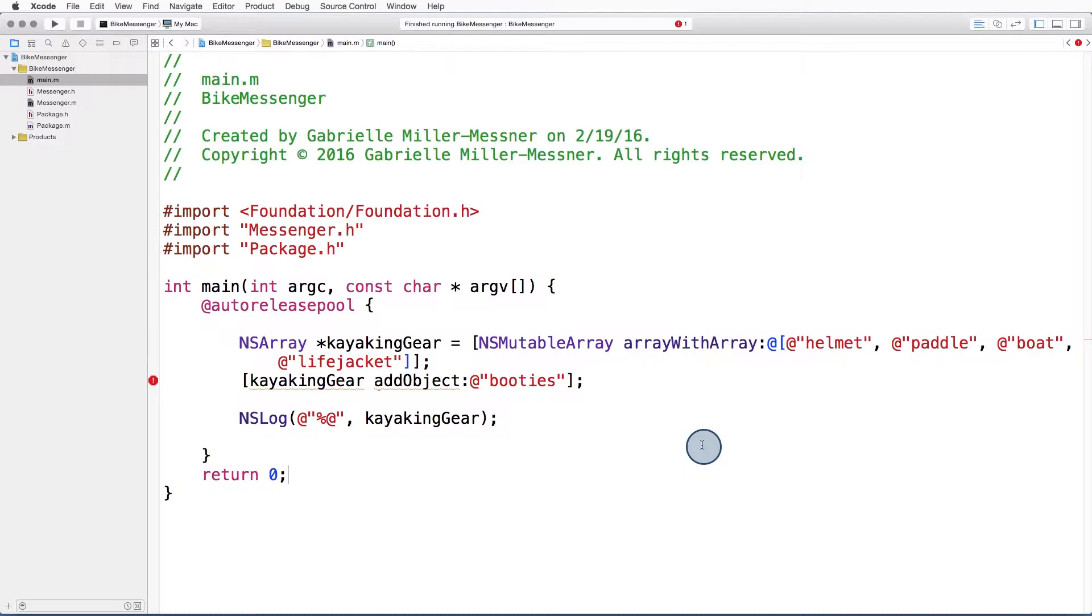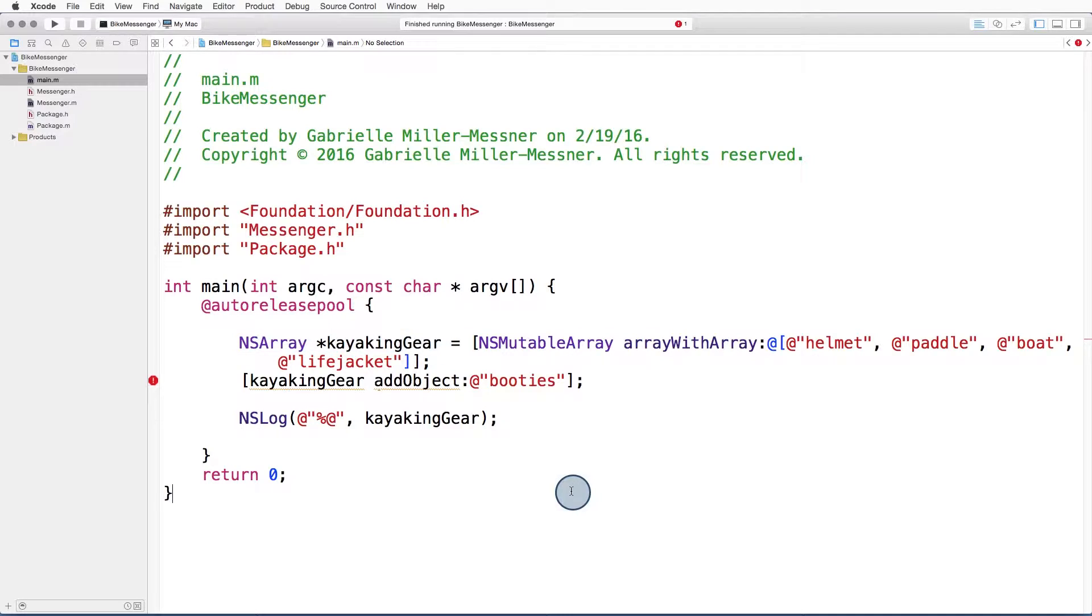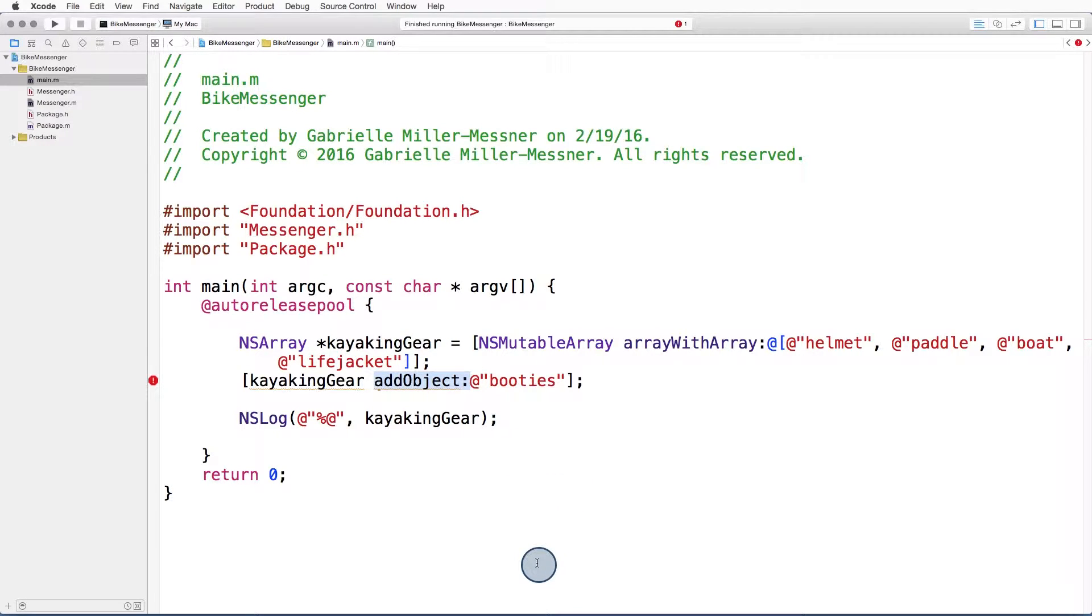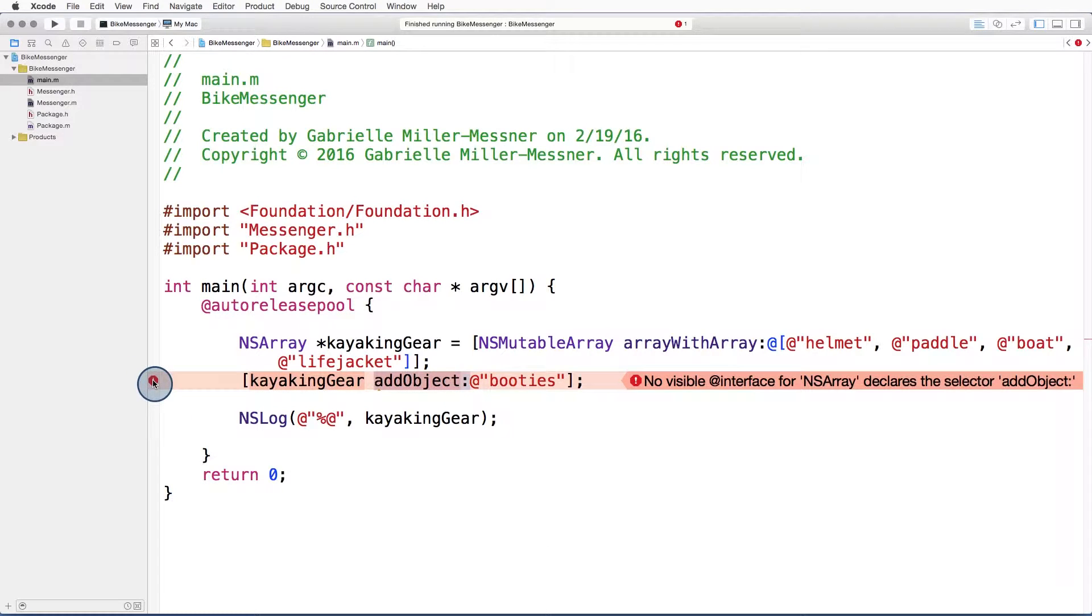Let's look at an example. Here I'm initializing an NS array of strings. Notice that if I look for the method add object, or something akin to Swift's append method, it's not found.